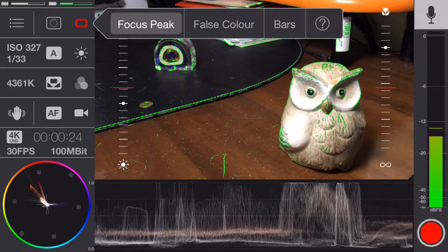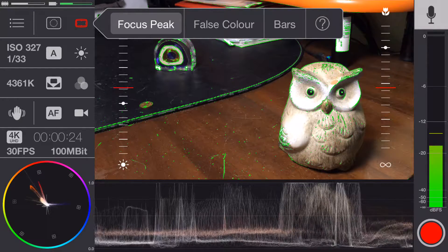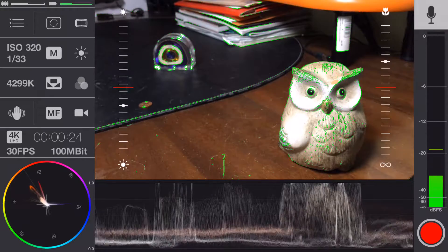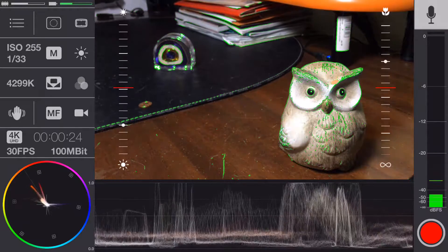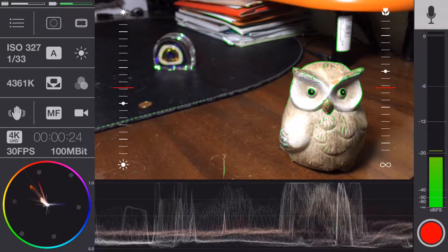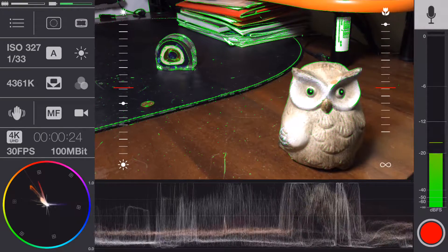So it has all the features you need on the viewfinder. Let's put it full auto. You have focus peaking, obviously exposure settings, manual settings, manual focus, and all the features that all the other apps can have.